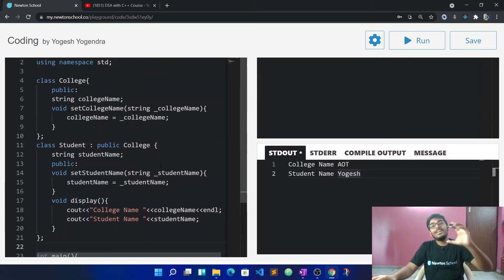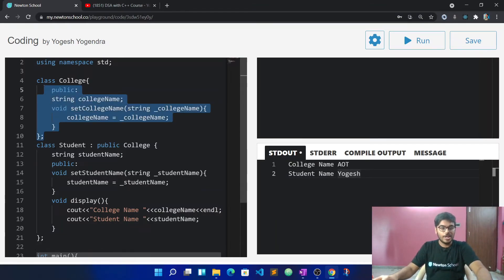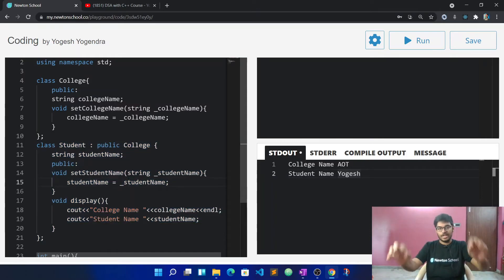So to summarize: inheritance is the concept of using the property of one class into another class. This is called inheritance.